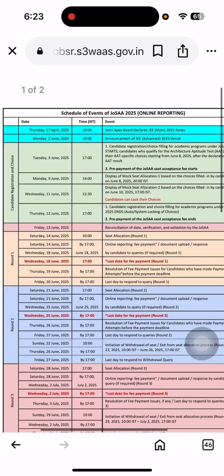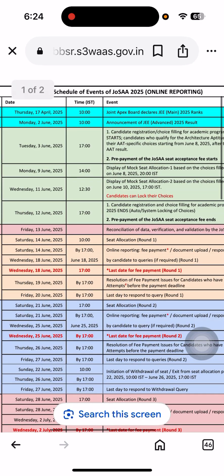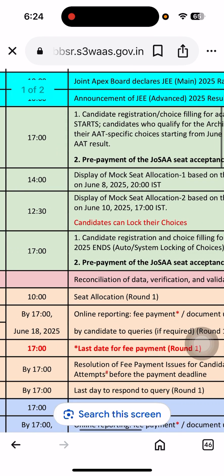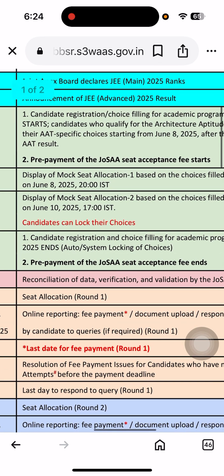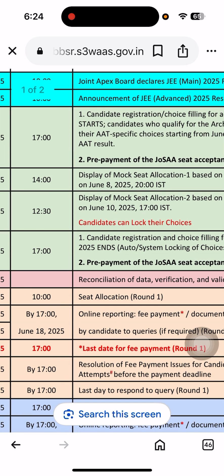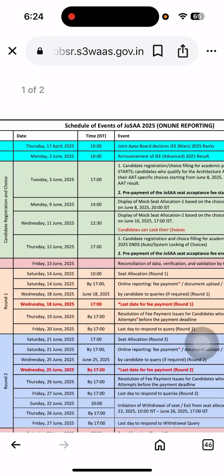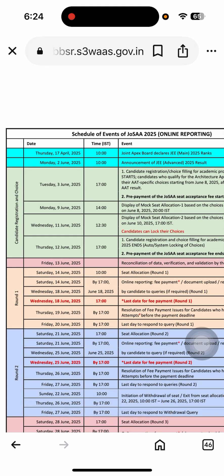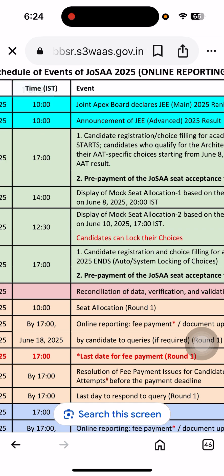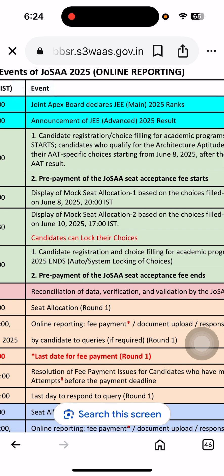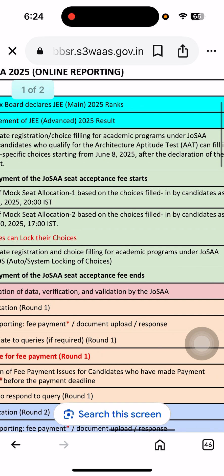See here — first, June 3rd. I am going to zoom in. June 3rd, the candidate registration will start. From June 3rd onwards, candidates will fill their choice of academic programs — which branch they want to opt for and which college they want. The total consists of six rounds. Last year there were only five rounds; this year they are going to conduct six rounds. Each round involves candidate registration and choice filling of academic programs under JOSA.